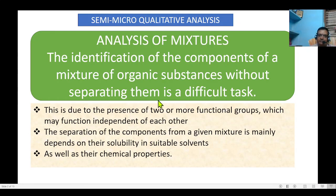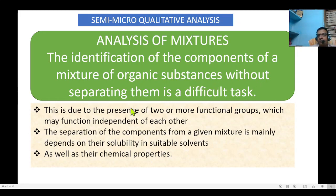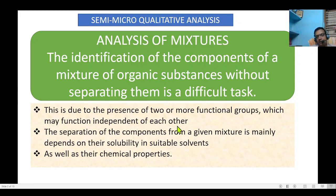So why do we need a separation? If separation is not happening, the components in a mixture act independently. For example, if I have a carboxylic acid mixed with a phenolic compound, both have different functional groups and act independently of each other. That is why we need separation. The identification of the components of a mixture of organic substances without separating them is a difficult task because two or more functional groups function independently of each other.